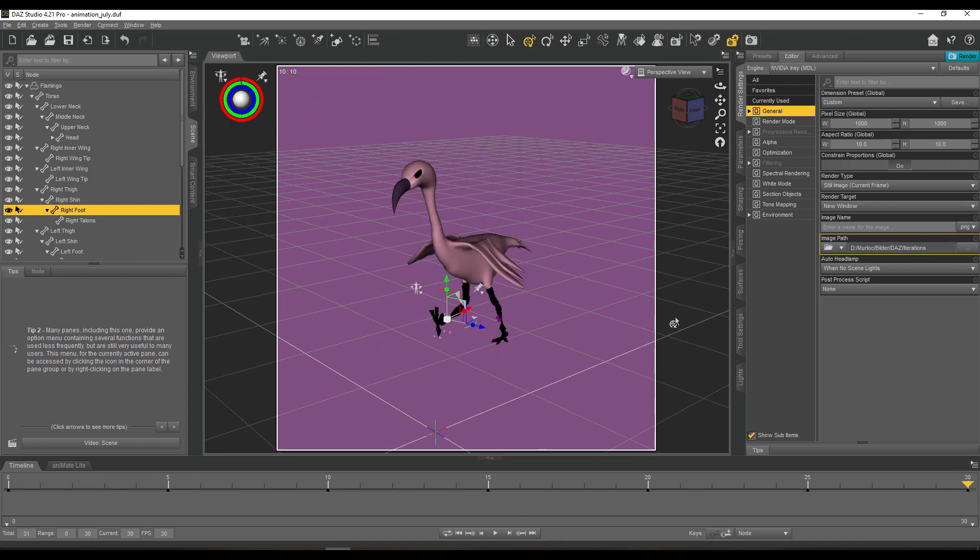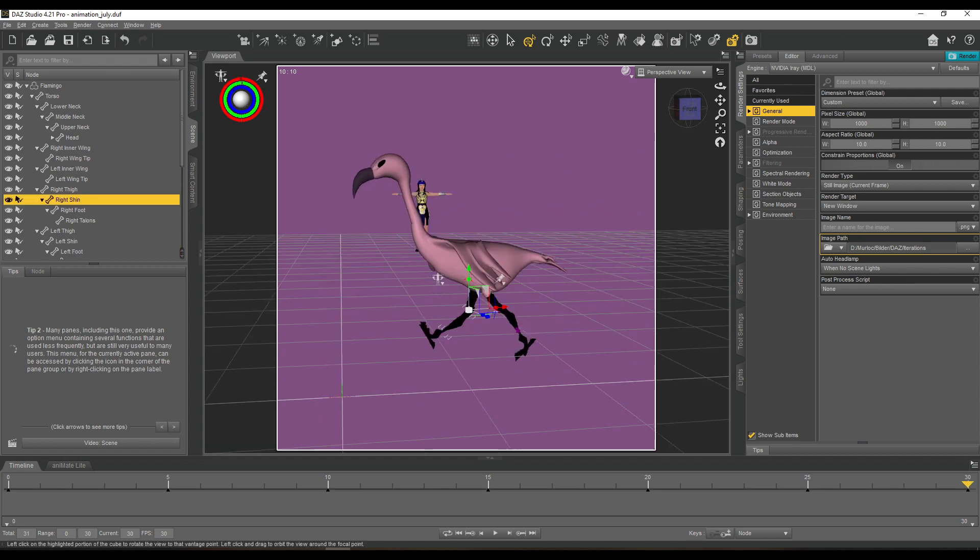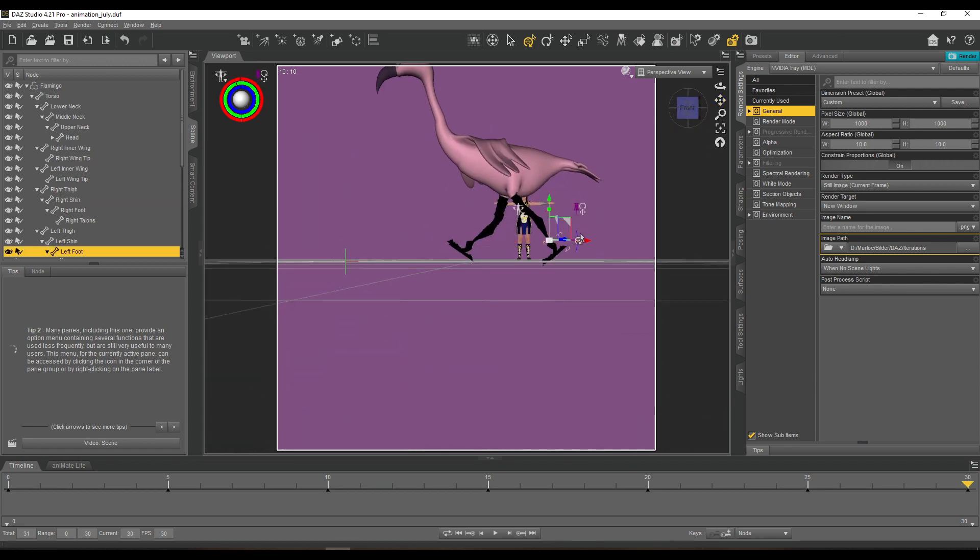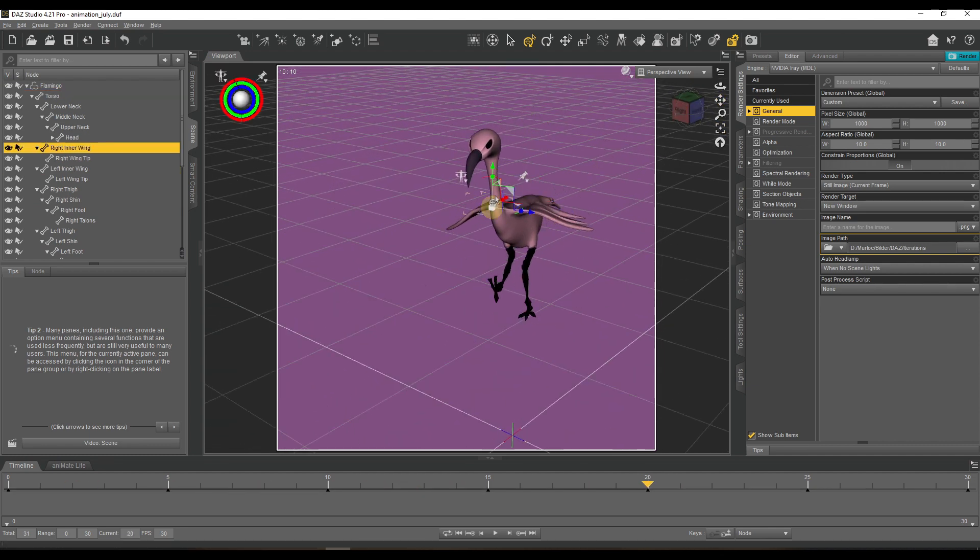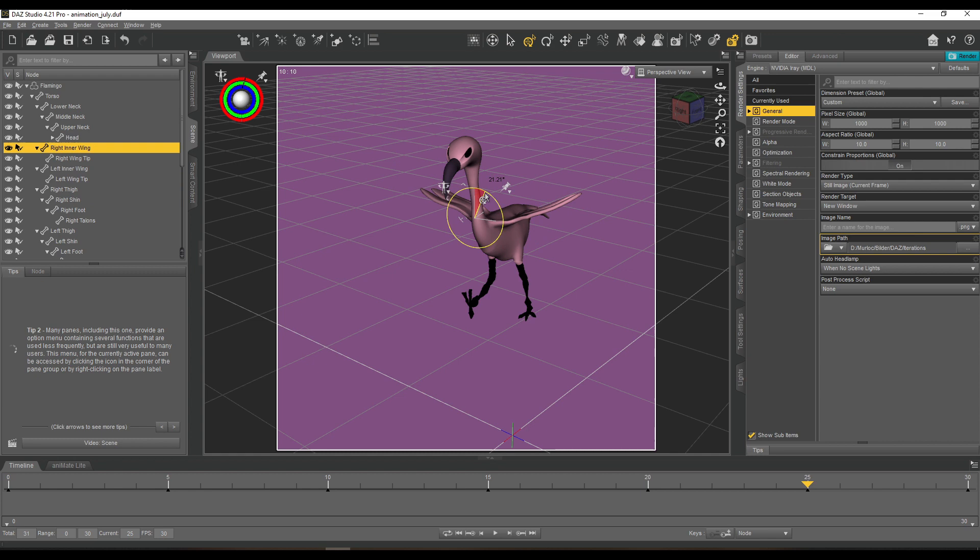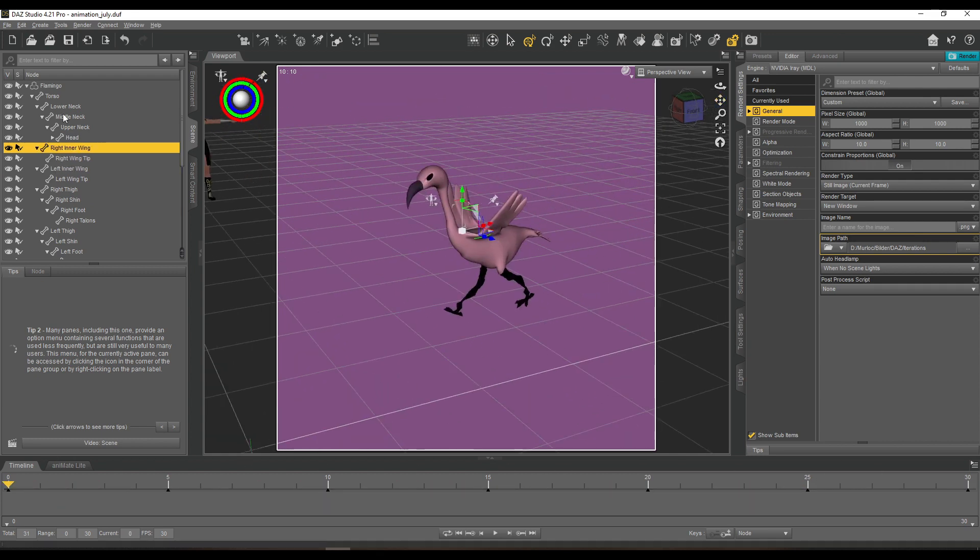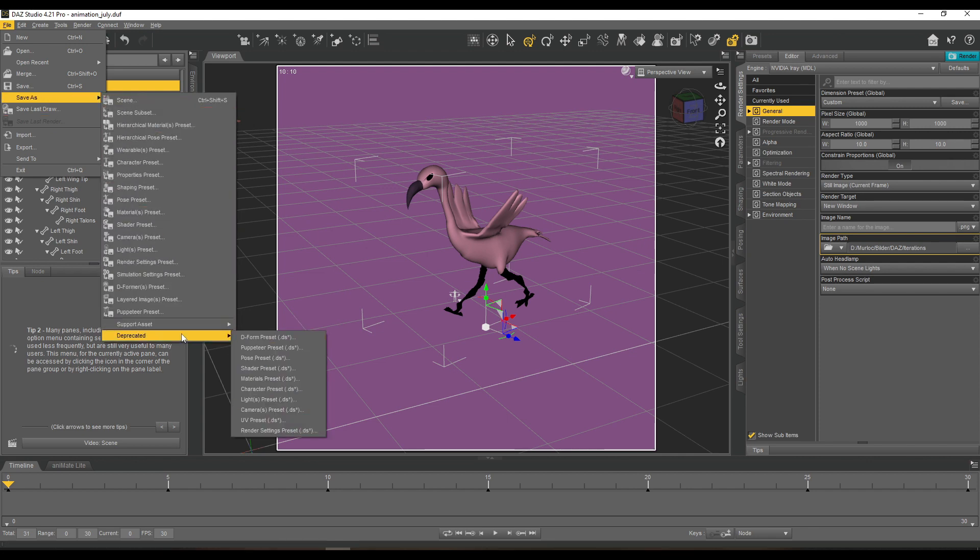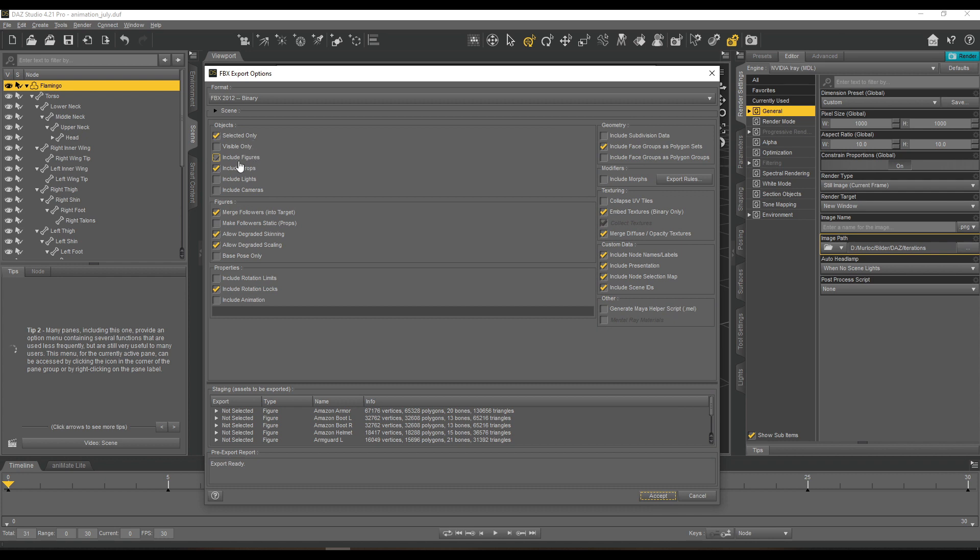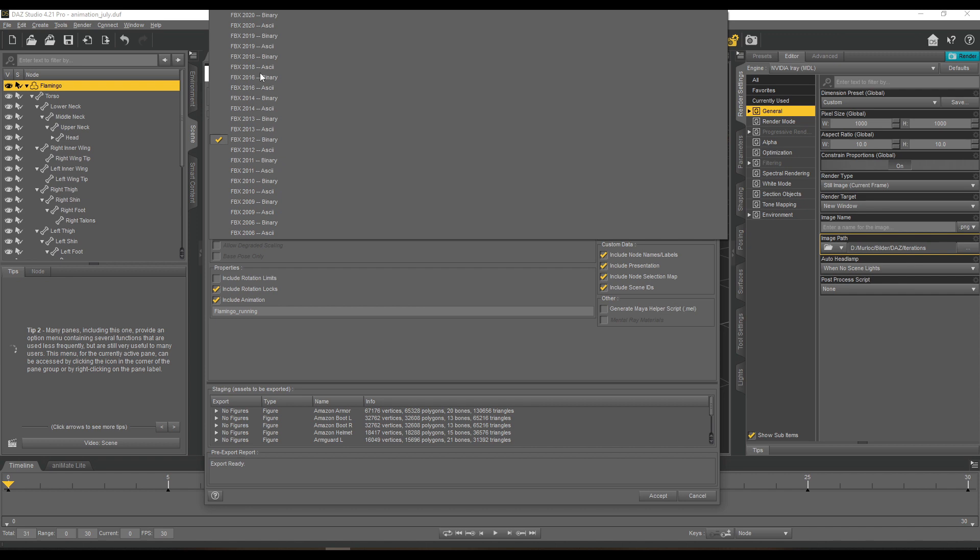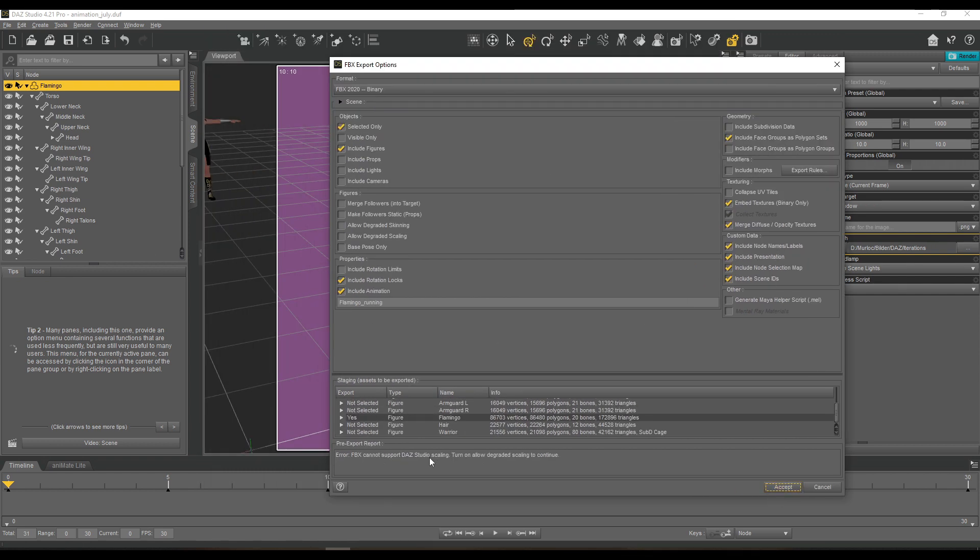The flamingo got a one-second animation that is basically one full step, and what we will see is how I made an Aniblock of this. So basically an animation block. What I mean with this is that you can see in the bottom part of the screen I have a timeline, which is basically a frame-by-frame animation, and next to it you see Animate Lite.